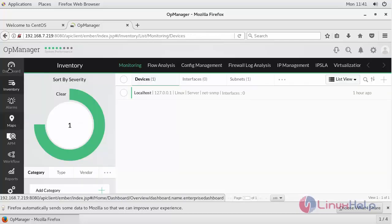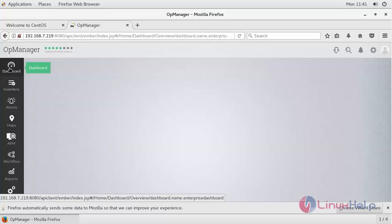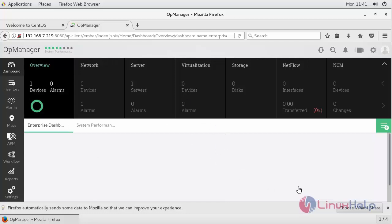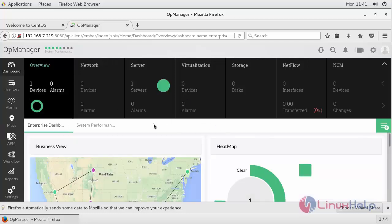Then your dashboard, which comprises of the overall view. Similarly, you can add nine more devices in free version and n number of devices in enterprise version.